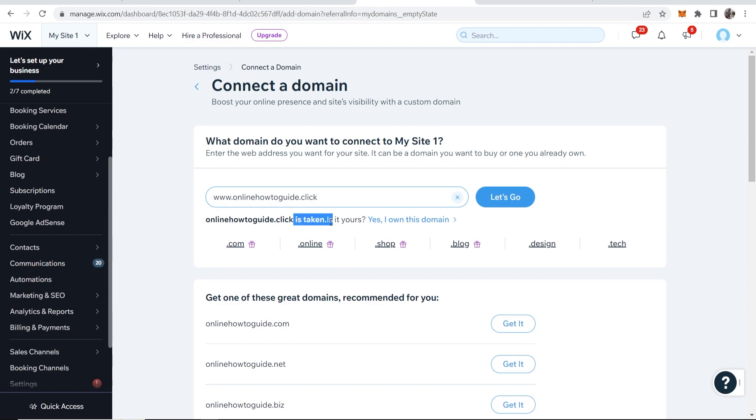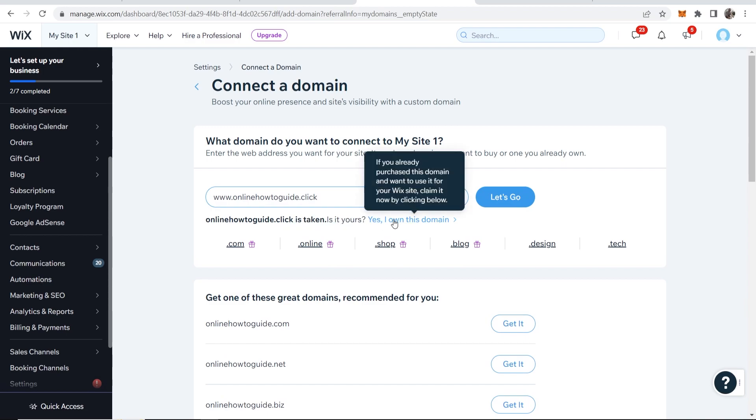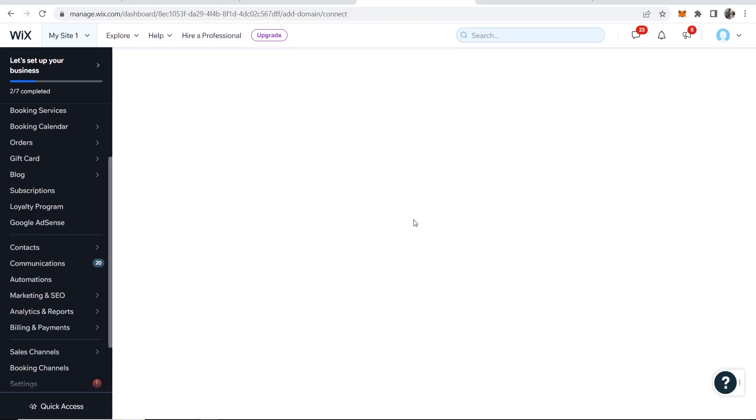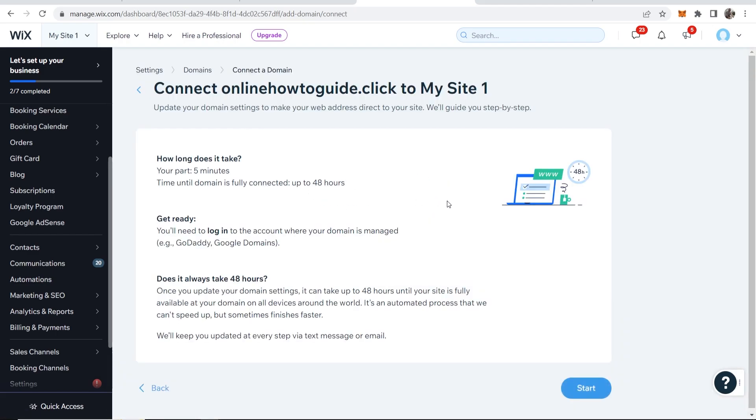It's going to tell you that it's taken which is a good sign because we already own it. So then click yes I own this domain. It will now find your domain provider which was very quick.